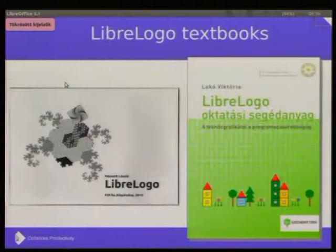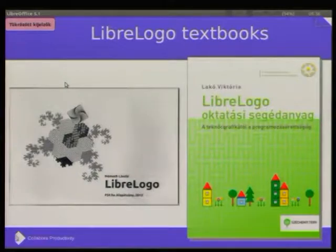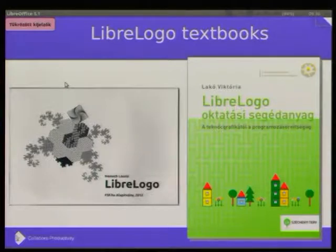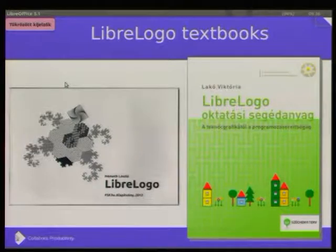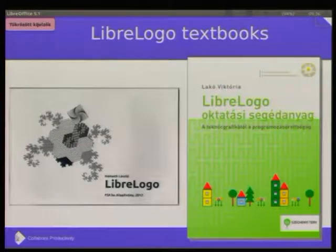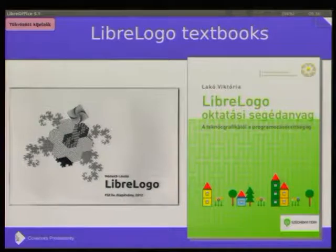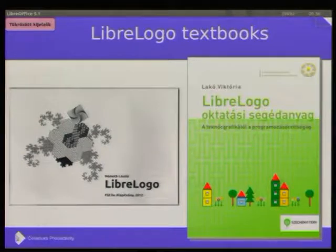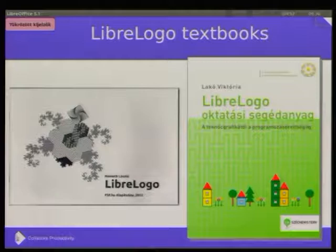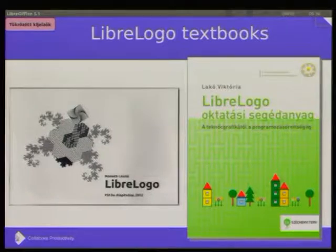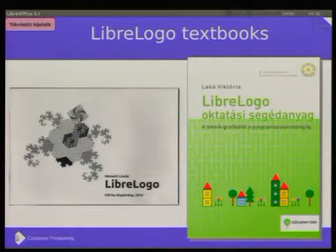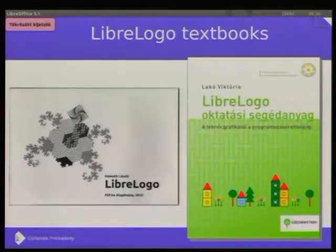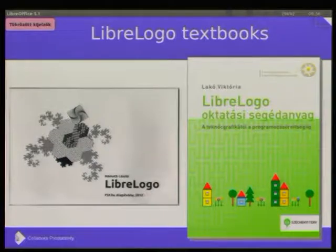So it's not a well-known feature of LibreOffice using such things. And I mentioned book covers. There are two short textbooks about LibreLogo, a black and white and a more colored version. And I can show the printed version of the left one.